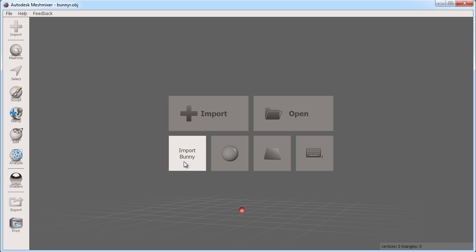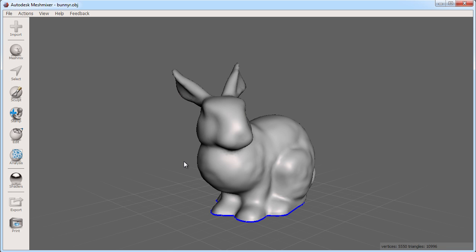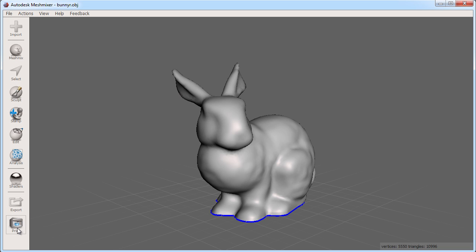For now I click to import the bunny object. The bunny is loaded into my 3D view. Now this bar of tools on the left will be what we explore in this video series and will go into depth for each tool bucket in later videos.